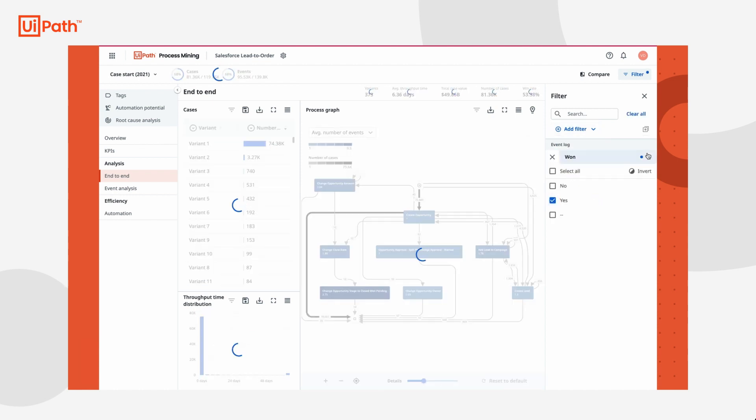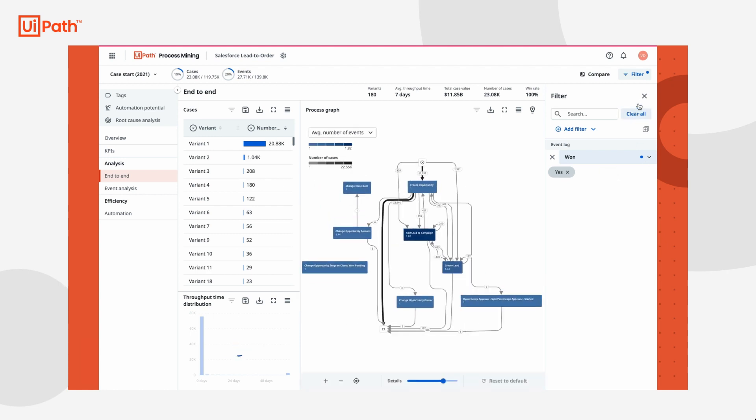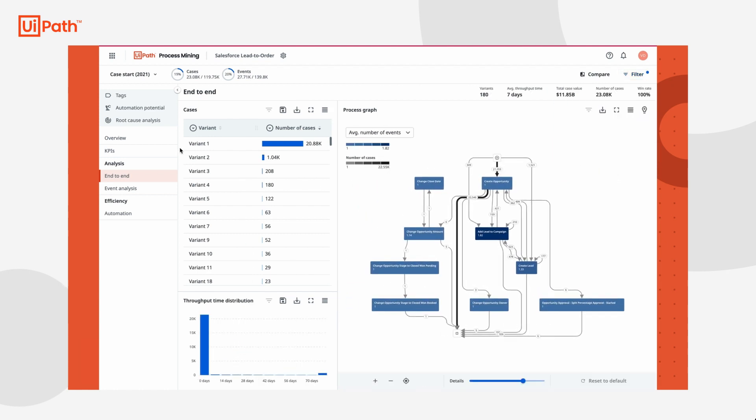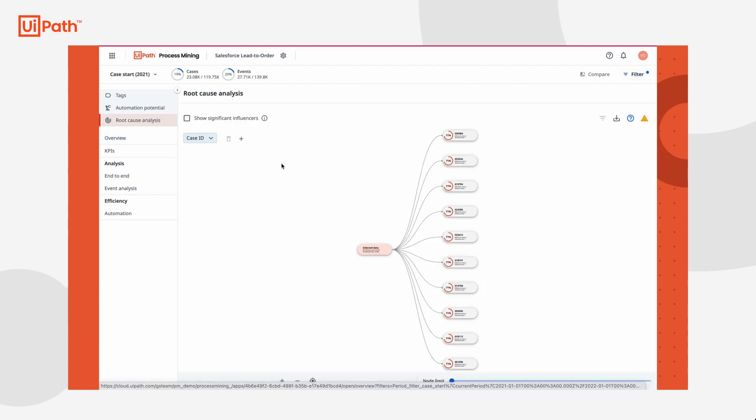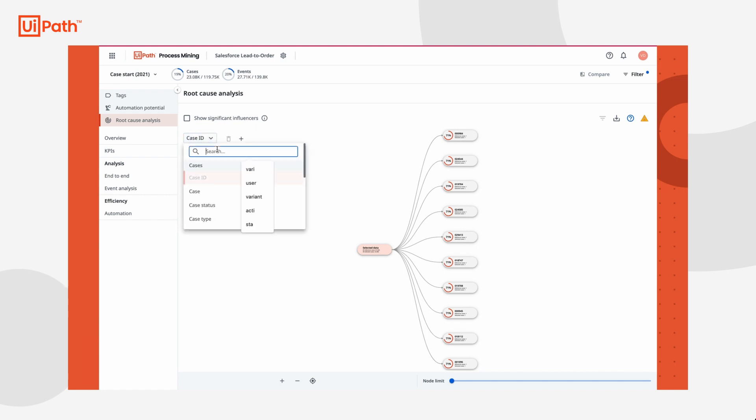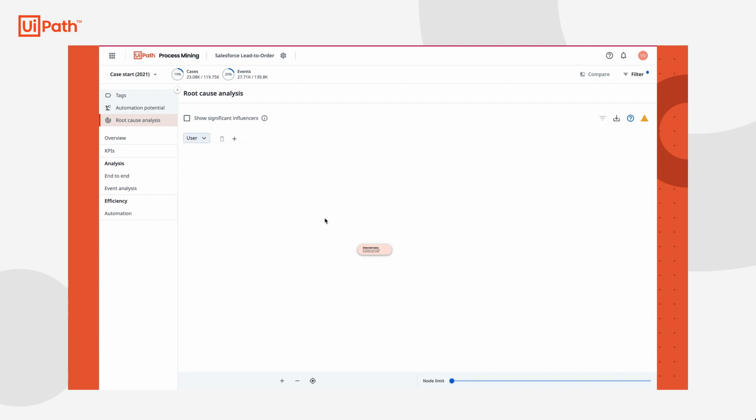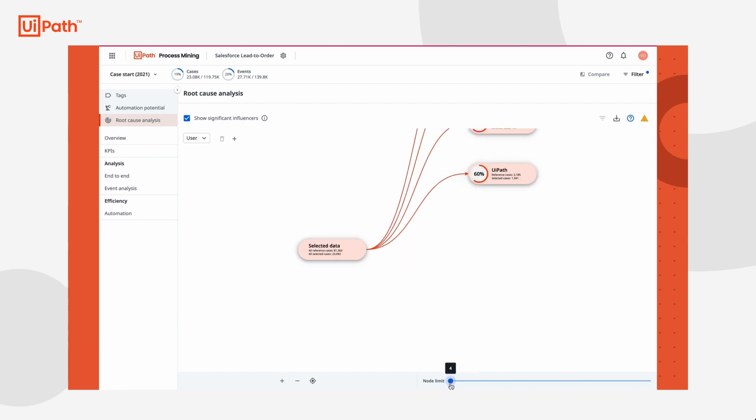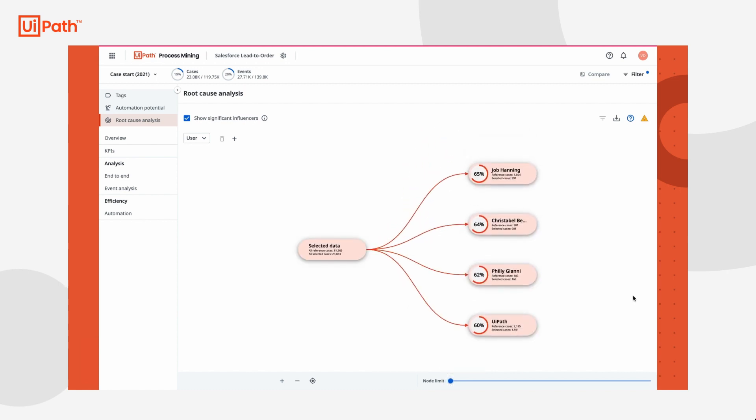But what Tasha really wants to know is who the top influencers are in winning deals, so she navigates to the root cause dashboard and sorts by users. This gives her a list of all users in the set period and their individual influence on this filter. Tasha wants to narrow the list, so she checks the box only to show significant influencers and drags the node slider to limit the number of users visible.